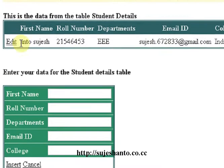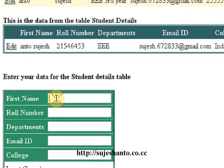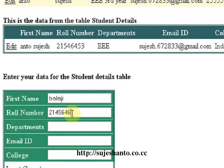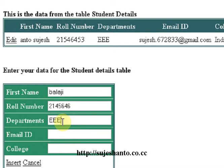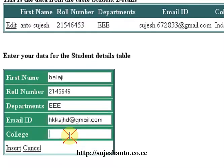Now I'm going to enter the first name — it's my friend's name: Valaji. And the roll number, and department, and email ID. I don't know the email, so I'll enter something at gmail.com. College: Indra.